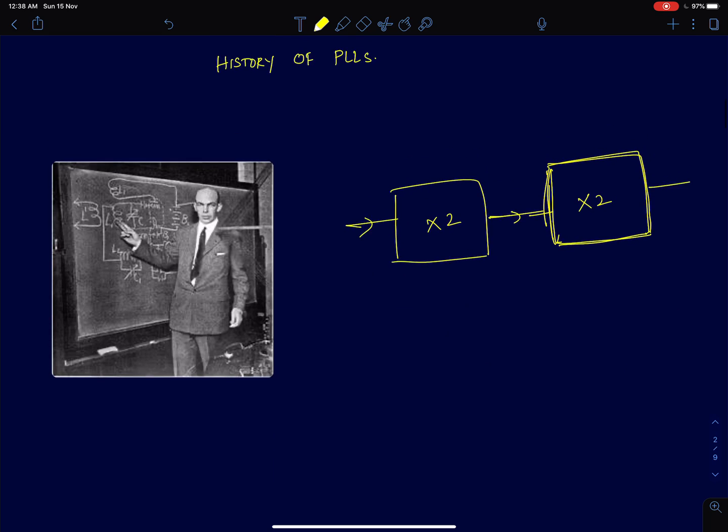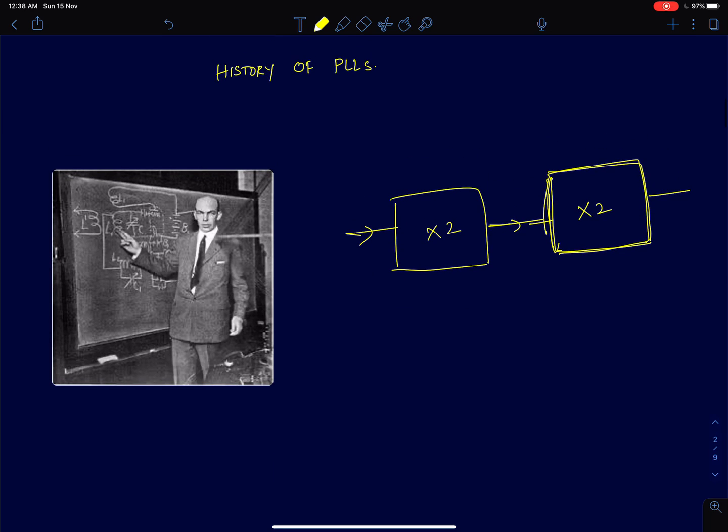So first I will go through the history of phase lock loops. I will very briefly touch upon how phase lock loops evolved from the World War II era. Mainly the significant growth in phase lock loops happened during 1980s to 2020, when we saw the cellular revolution.